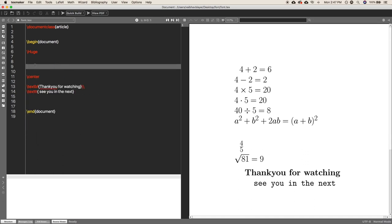For writing a fraction, we have to use the command \frac. Inside the curly braces, write the numerator of the fraction first — suppose I am going to write one upon two, so I write 1 in the first curly braces and 2 in the second curly braces. After that you put a dollar sign and it will render one upon two.